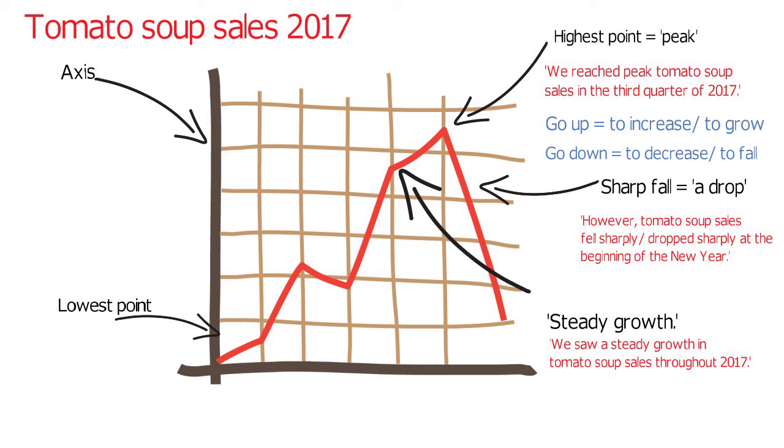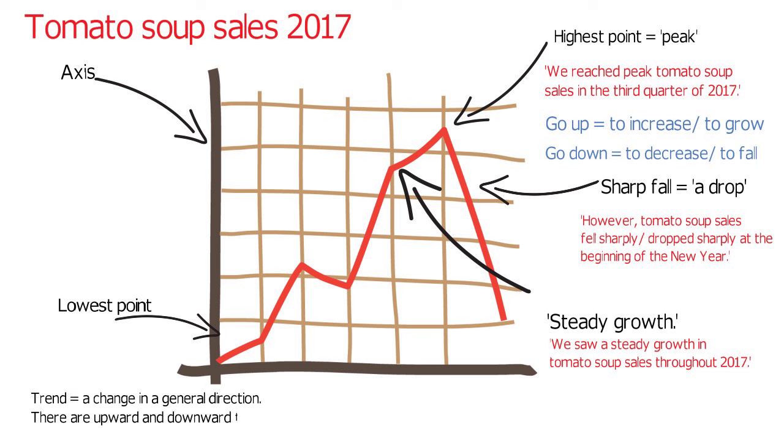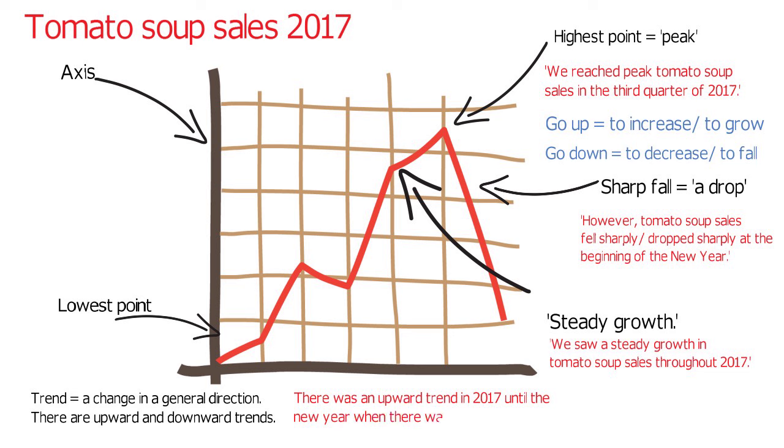Another word we use is trend. Trend means a change or development in a general direction. This graph indicates that there was an upward trend in tomato soup sales in 2017 until the new year, when there was a sharp downward trend.